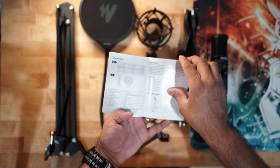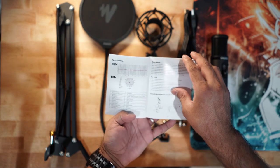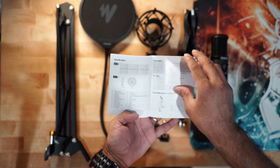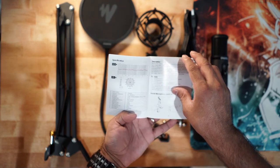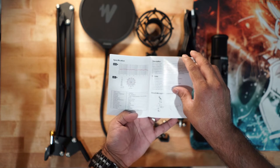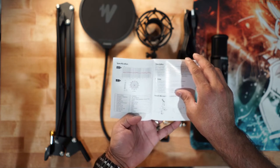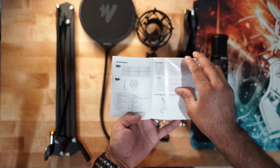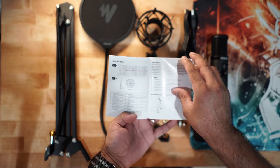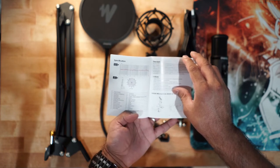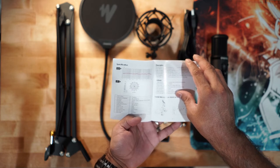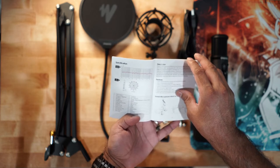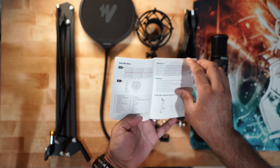It's a cardioid pattern. The frequency response of this particular microphone is 20 hertz to 20,000 kilohertz. The sensitivity is negative 40 dB. Not bad.